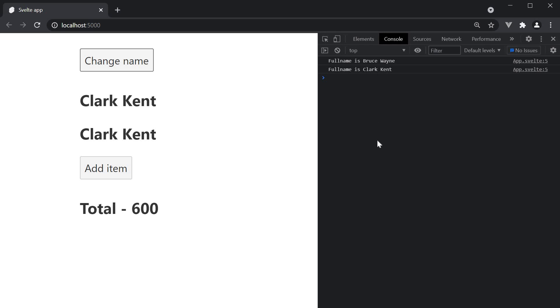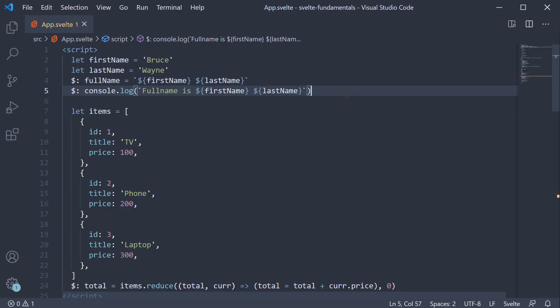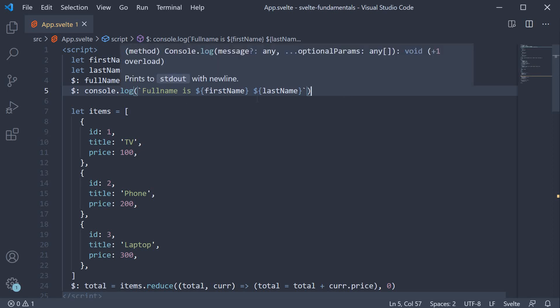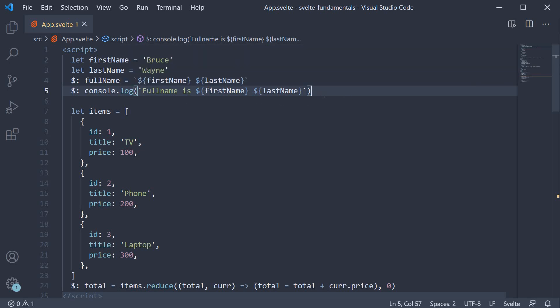Now of course, with reactive statements, you can also have multiple statements by simply wrapping them within curly braces. For example, I can split this log statement into a greet constant assignment and then log the value of greet to the console.